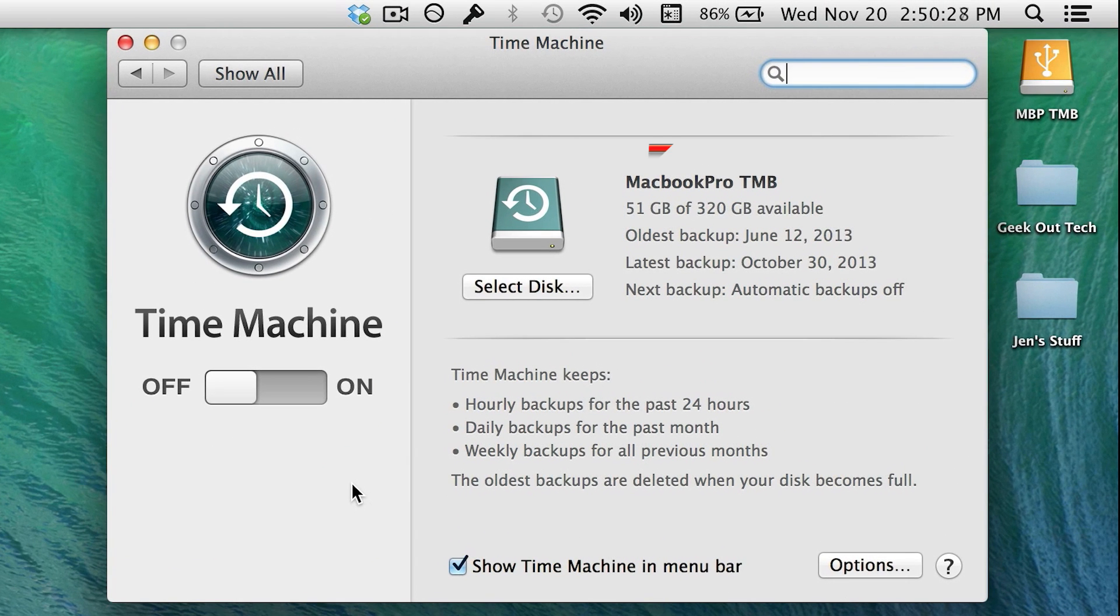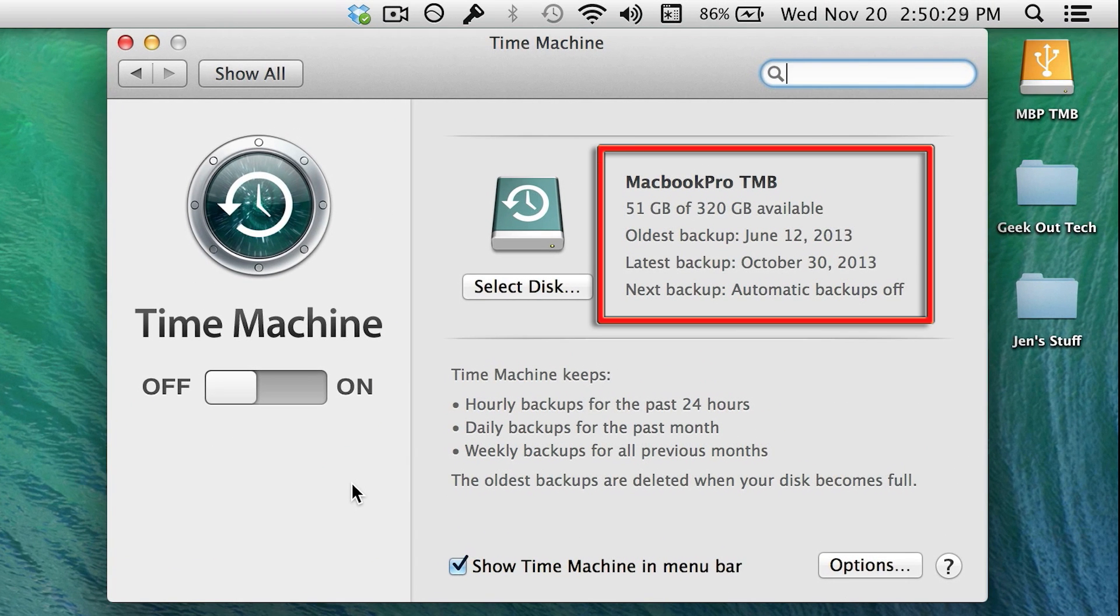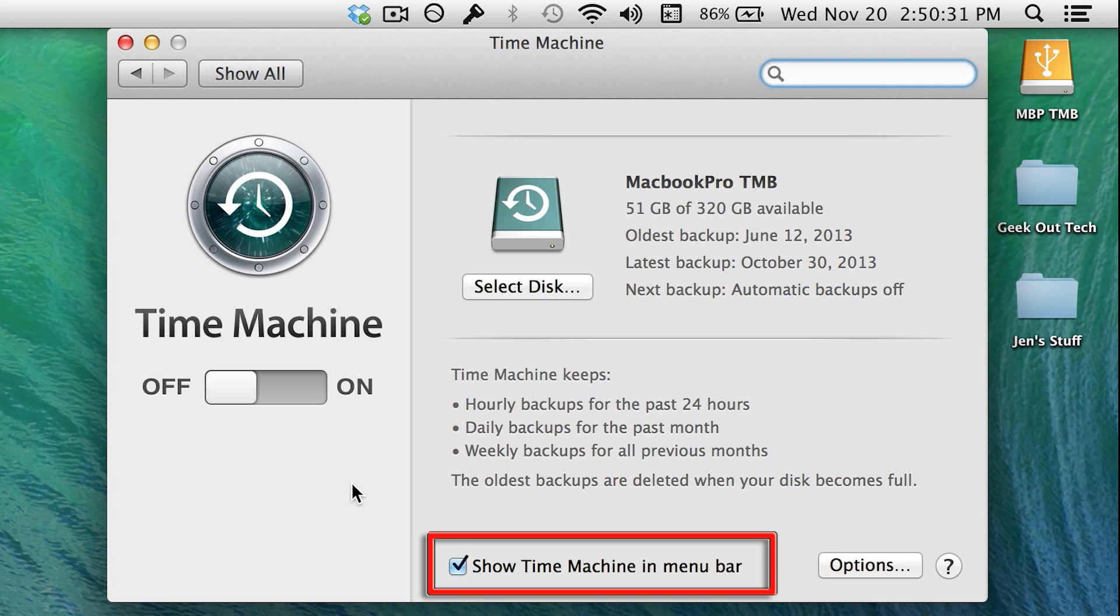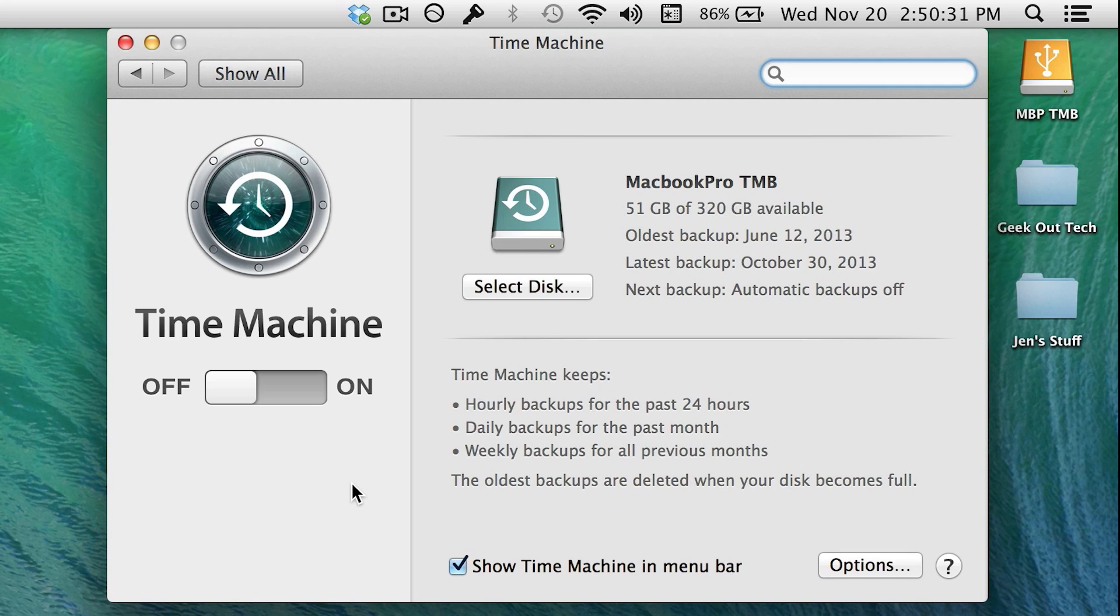Note here that this information will be blank if you've never used Time Machine before. The first option here on the bottom is to show the Time Machine icon in the menu bar. This is nice because the icon allows you to access Time Machine quickly.